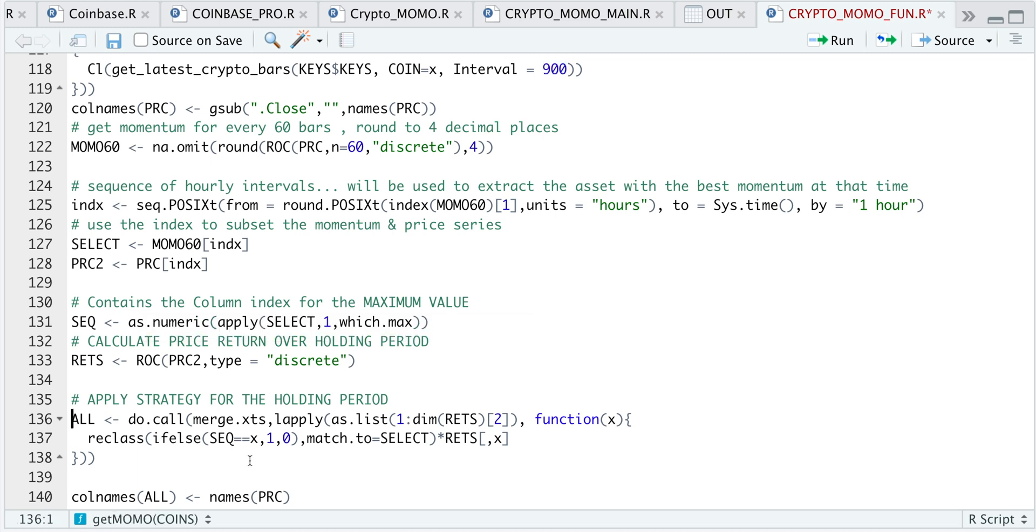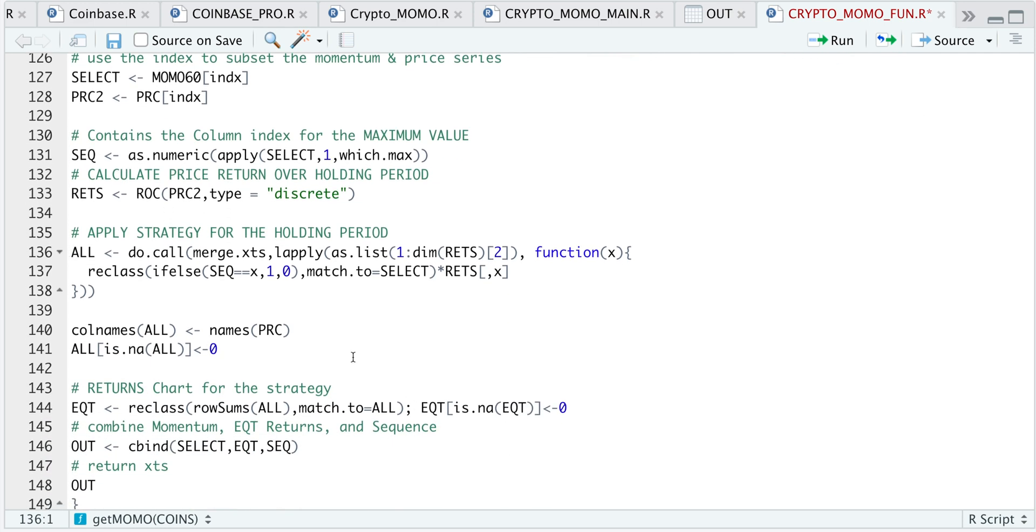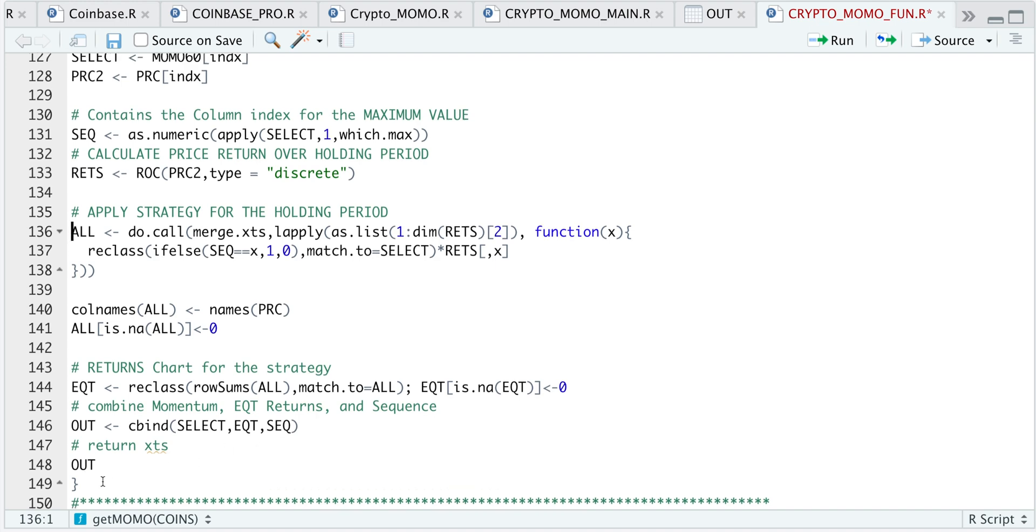So this block will use the sequence number to extract the cryptocurrency with the highest momentum and calculate its return. I'm going to format the column names. I'm going to extract the row sums so that we actually have just one equity curve instead of the four cryptocurrencies and their individual price returns at each bar. And finally, I'm just going to combine the momentum, our equity curve and the sequence.